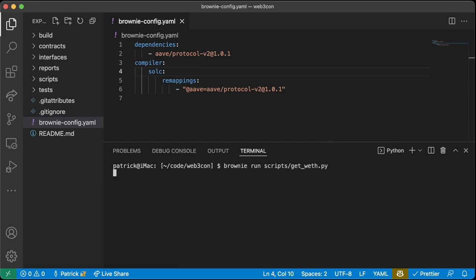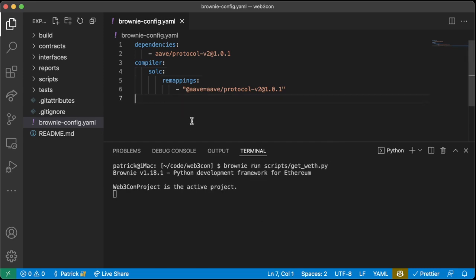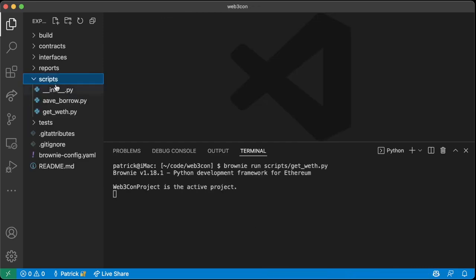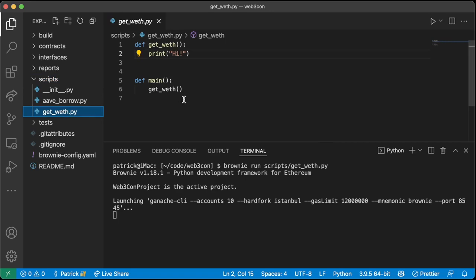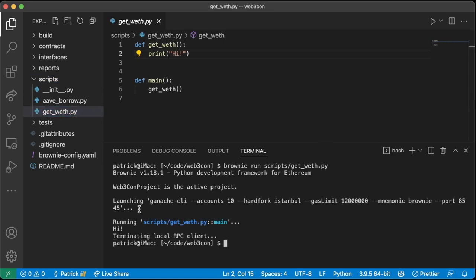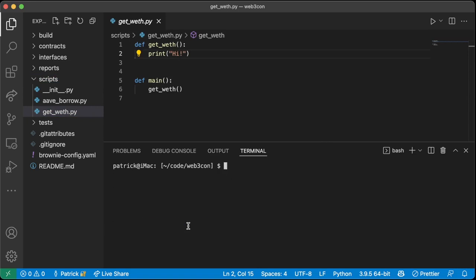Now we can try `brownie compile` first to make sure everything compiles. Everything compiles successfully. Then we try running the script — it launches a fake blockchain and says hi. Perfect.